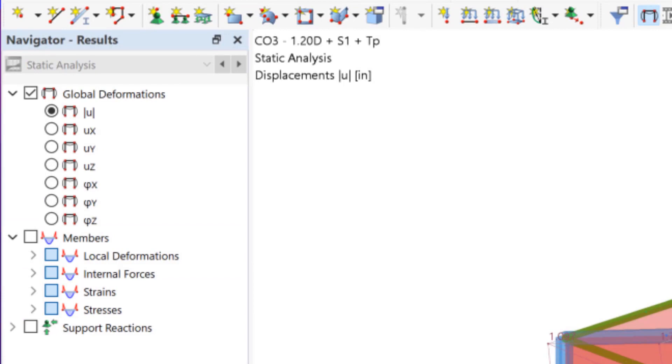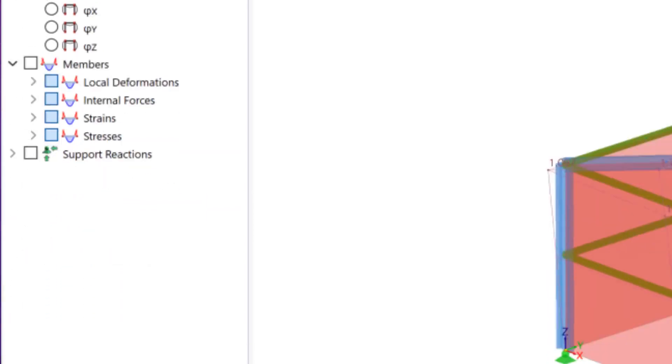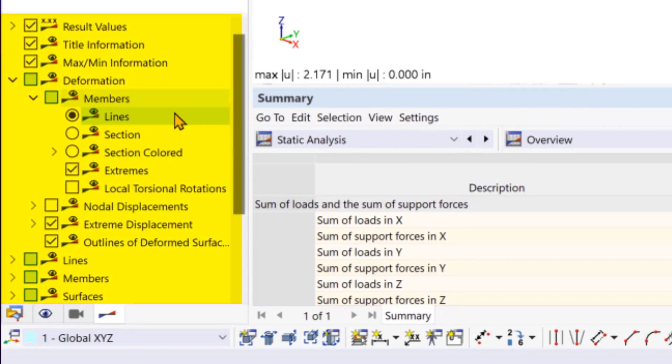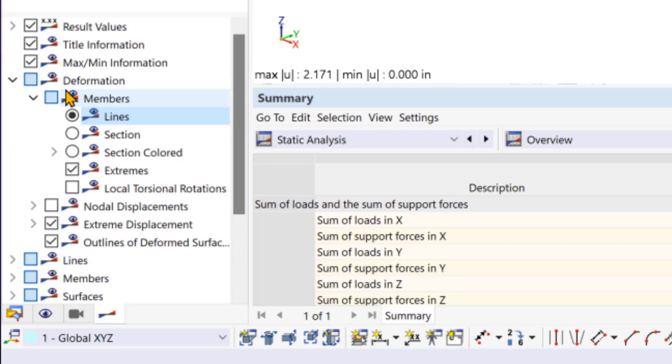If you would like your deformations to show as a colored cross-section for the members, down in the panel below is where you can change the way the results are viewed graphically. Under deformations, members, you can select section colored.